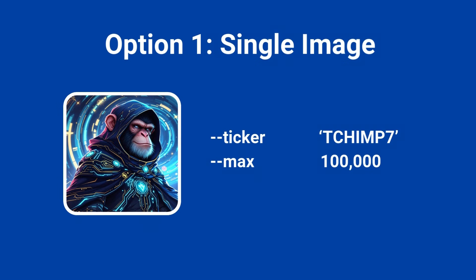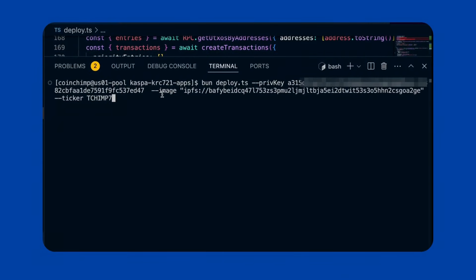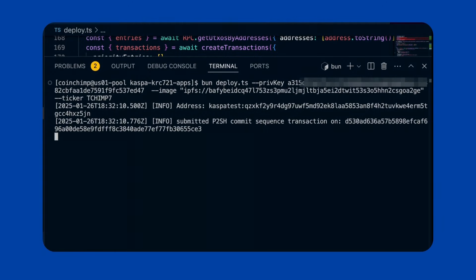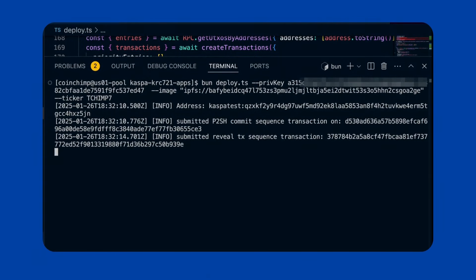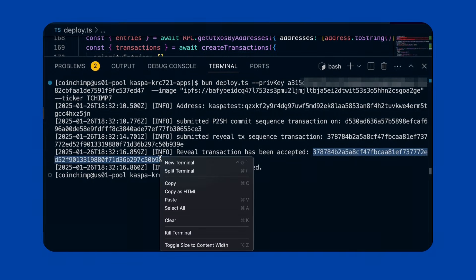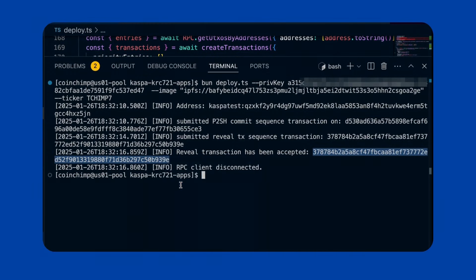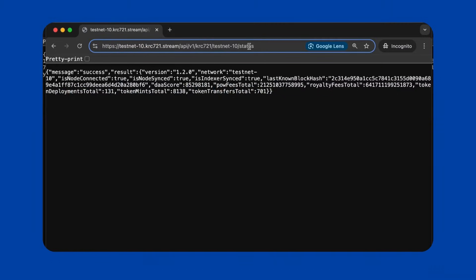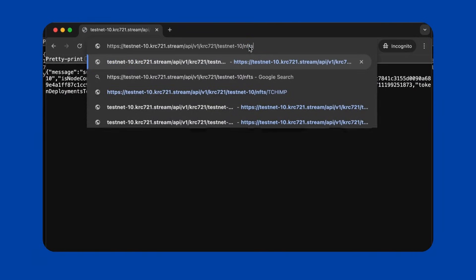For this demonstration, I'll deploy an NFT using the ticker TCChimp7. The supply is set to a default of 100,000, which is pre-configured in the app. You can change it by adding the switch max and the new value at the command line. I'll also provide the image URI and my private key to sign the transaction. The process involves two key steps: commit and reveal transactions. Once deployed, you can use either the reveal transaction ID or the ticker to verify the status of your deployment through the KRC 721 indexer API.